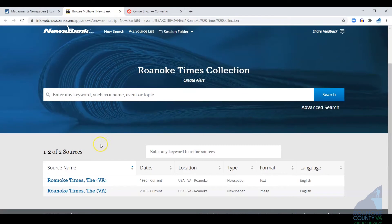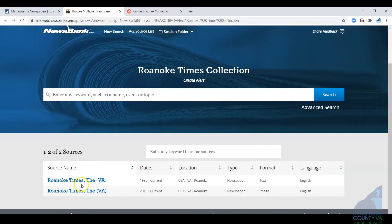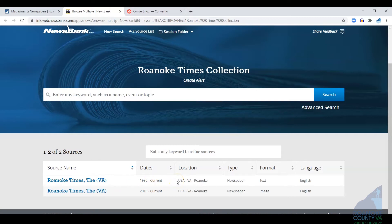But down below are a couple sources you can use to actually browse the paper, and you can do it in a couple different ways. This top link is going to take you to a version of the paper that is text only and that contains coverage from 1990 to current. I'm going to go ahead and click on that link to show you what that looks like.